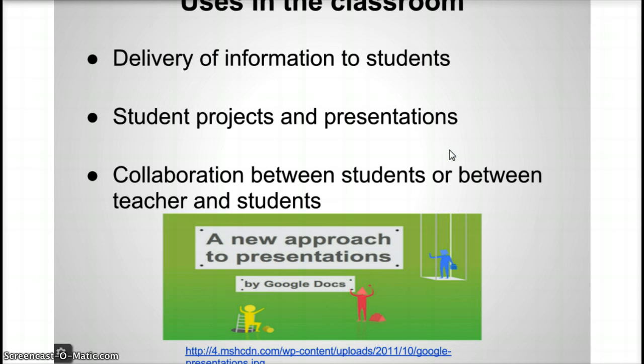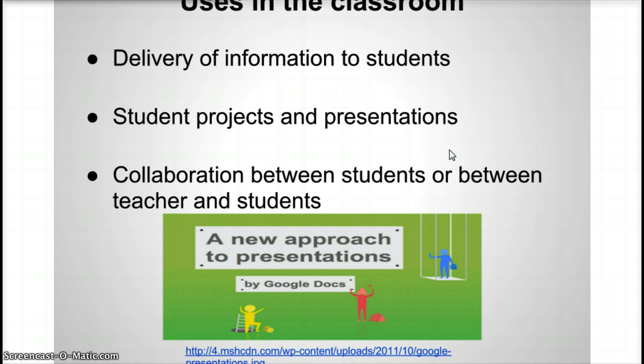This idea of Google Presentations is a great idea in the classroom. It's easy for the instructor to deliver information to the students. They can then embed this or put this presentation on some kind of wiki, Weebly, blog, anywhere that they want students to get the information from, and students can access it from anywhere. Another great feature about this is that students can work on projects and presentations collaboratively or individually, and then they can share their presentation with the teacher or the class.